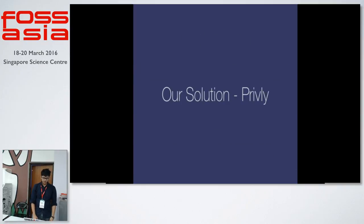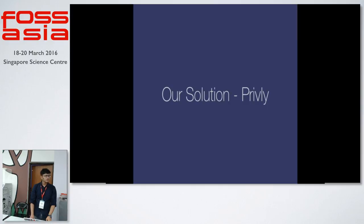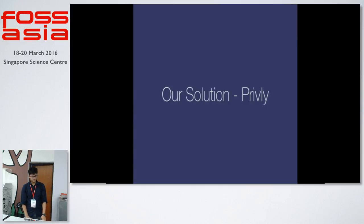So we come up with a solution that's called Privly. I'll just show you guys a small demo of how Privly works.